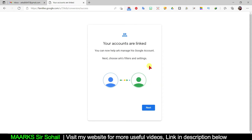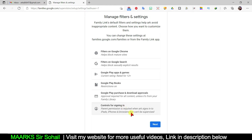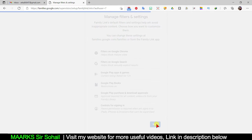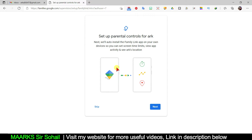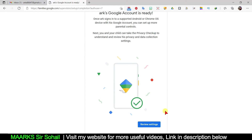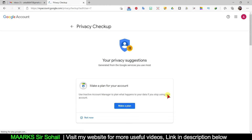Now you can see your account is linked — it's quite easy. Your account will not be blocked and you can manage it. Click 'Next' and they show certain content filters — we don't need to configure those. Click 'Next' again, and they ask about time limits for when the account can be used — I don't want to set anything here. Just click 'Review Settings.' My account setup is done. They ask me to make a plan — I click 'Not now.'